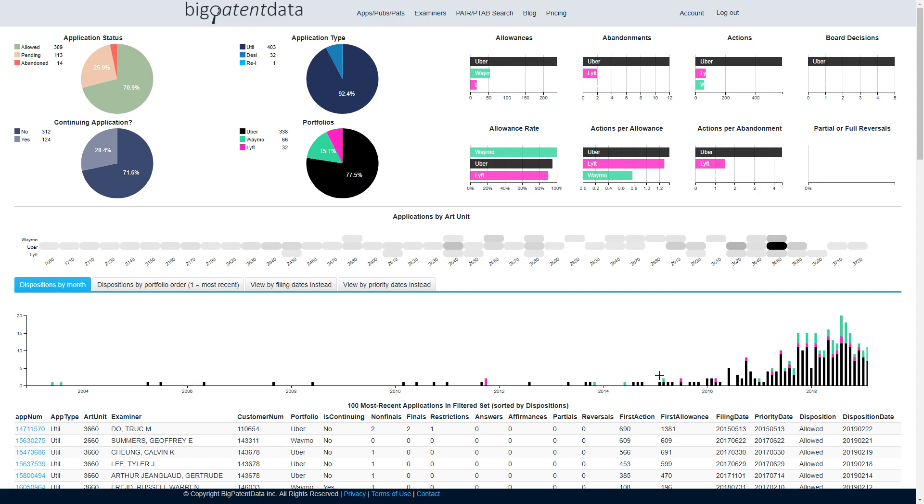Hey, this is Chad. I just want to give you a quick introduction to the new Big Patent Data Portfolio Visualizer, which is currently testing in private beta.